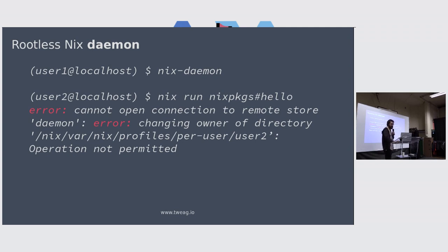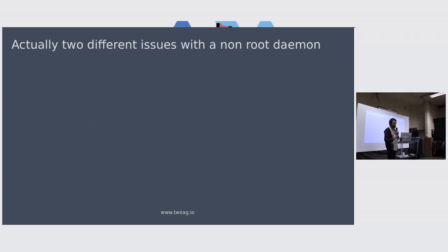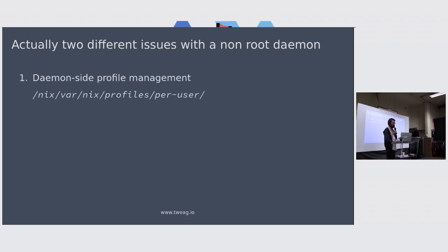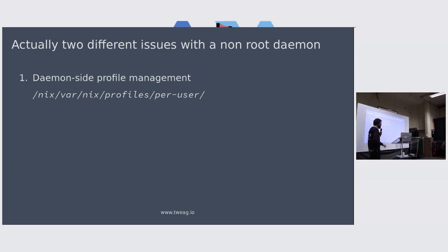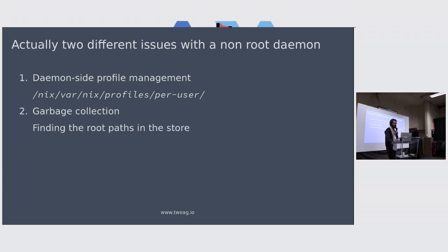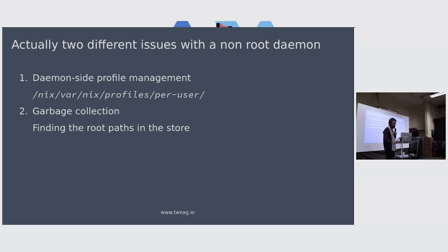It turns out that there's two more or less bad reasons for why the daemon requires to be root. They were good originally, but now hopefully we can get rid of them. The first one is that the daemon is trying to do some profile management for the client, trying to be helpful, but too helpful for its own good. And the other thing is the garbage collection, where currently the daemon wants to have root access to the system.